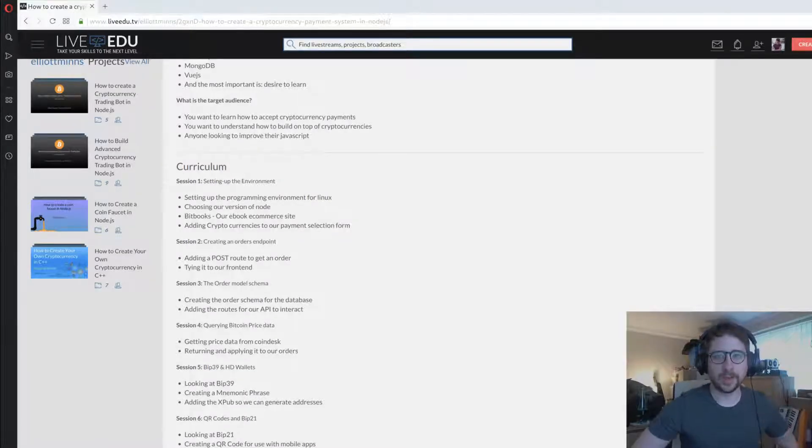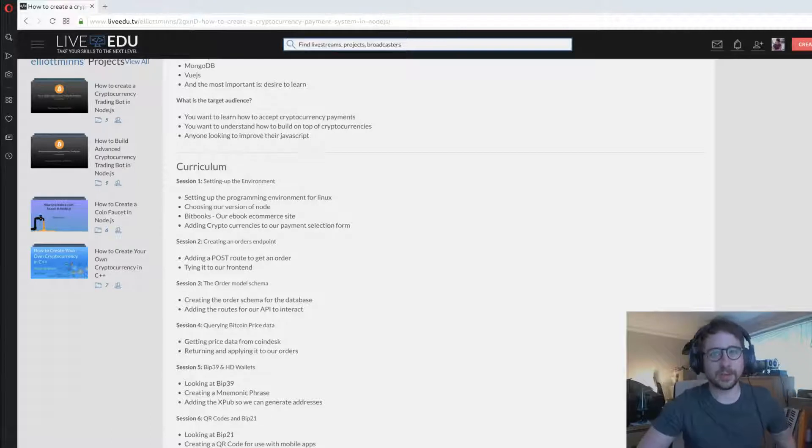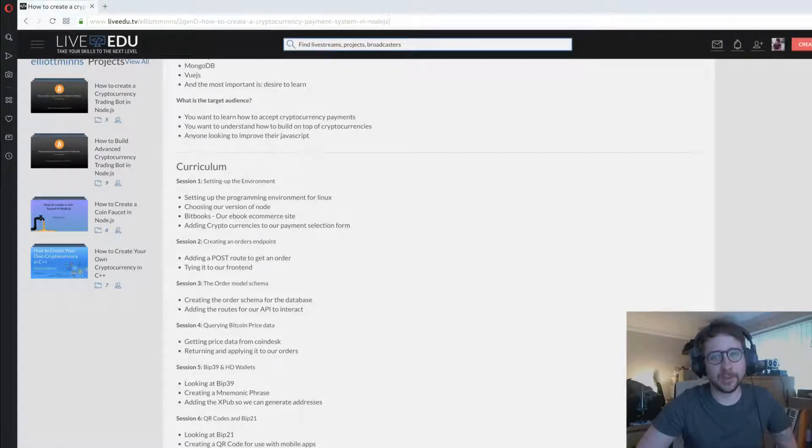Hi everyone, welcome to the project introduction for how to create a cryptocurrency payment system in Node.js.